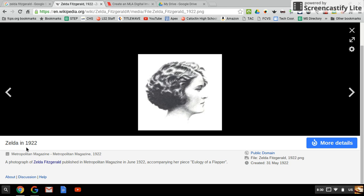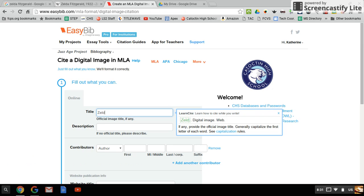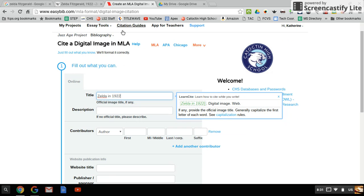We've got a title of the picture here: Zelda in 1922. We'll go ahead and put this in here. You don't need to put a description if you've got a title of the image.